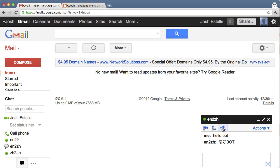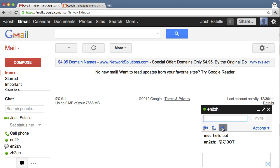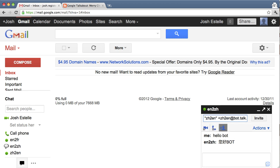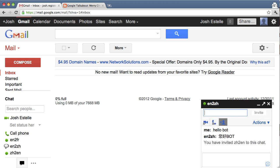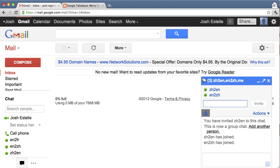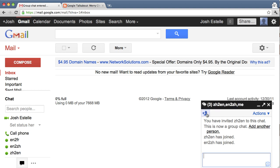And then use group chat to add that bot as well. Now, I can talk in English.